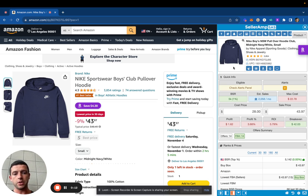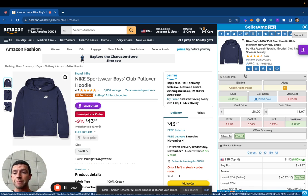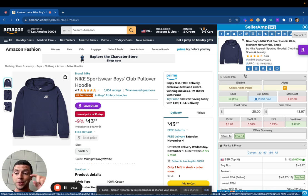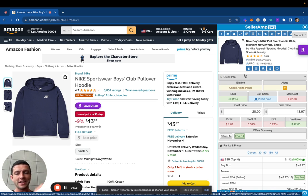Now what we can do is if we scroll down on this product, this is a hoodie. It makes sense that this would increase in demand and potentially increase in price during December.